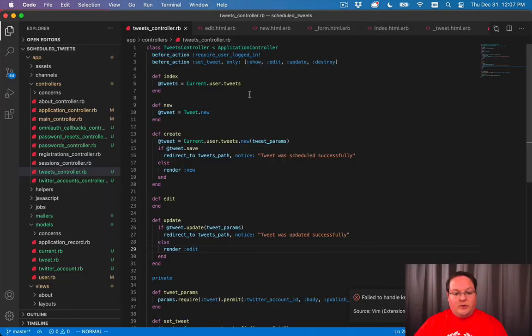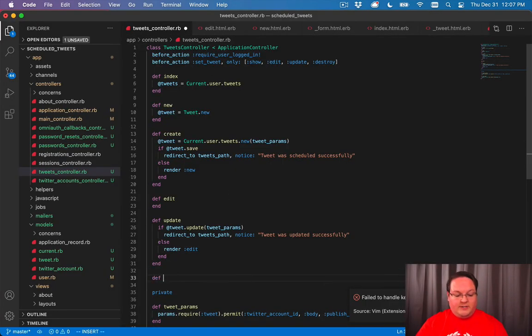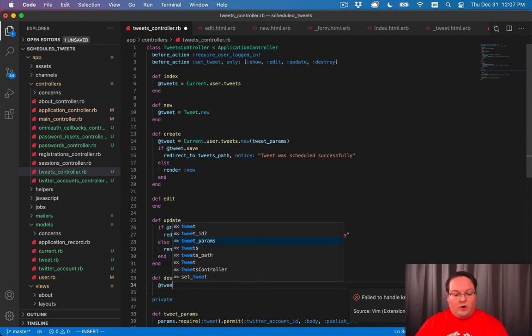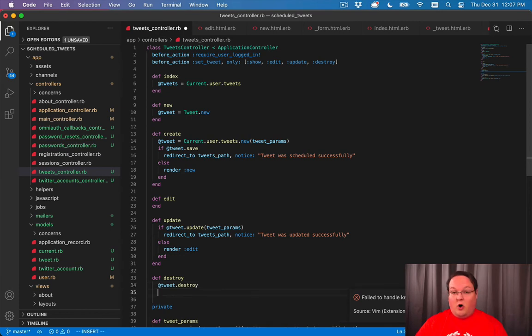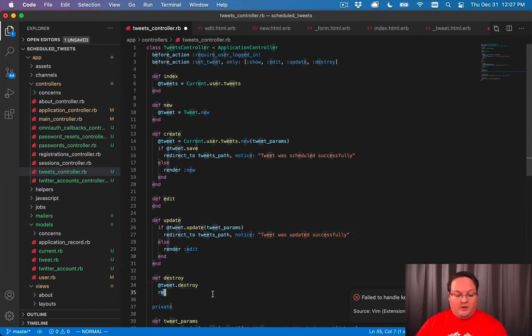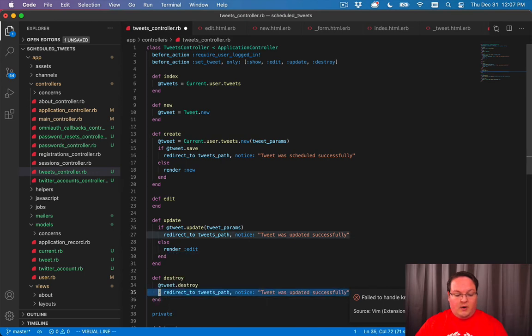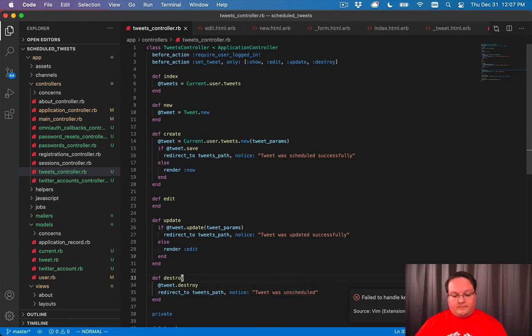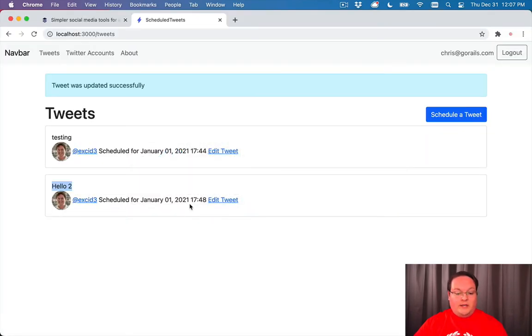Now we can also add a very quick destroy. It's very simple. We'll have destroy. Our tweet is already set for us because of the before_action. So we can just call destroy on it. And we can redirect to the tweets_path. And we'll say tweet was unscheduled. And that is all we need to do.